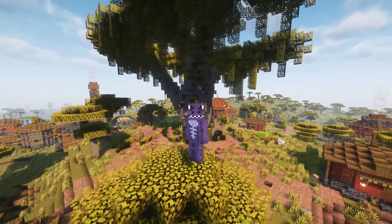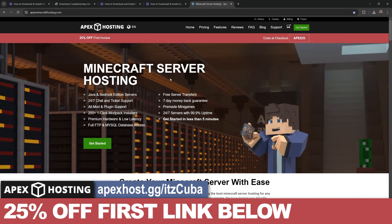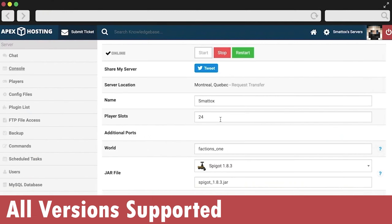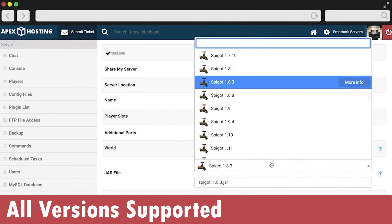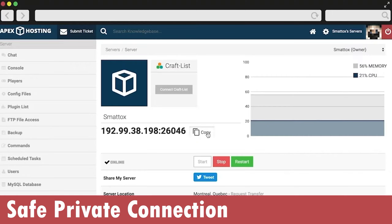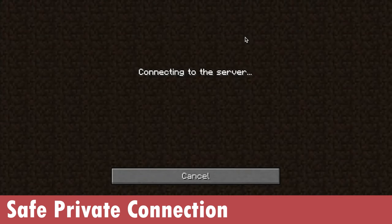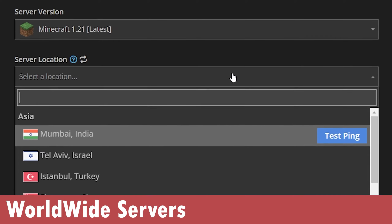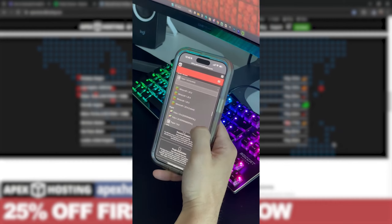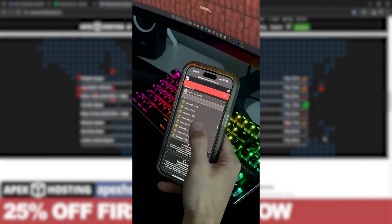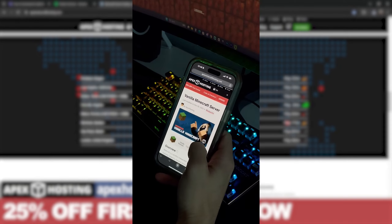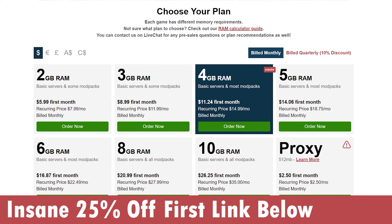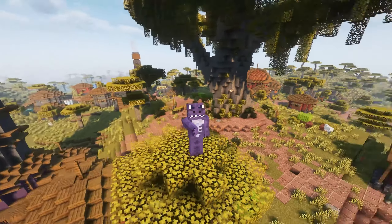While this file downloads — a quick word from our sponsor ApexHosting. Using the first link in the description you can create your first server with 25% off. These servers support over 200 mod packs installable with a single click, can be Java or Bedrock, are hosted online so no port forwarding is needed, and have locations worldwide to minimize lag. You can even manage your server console, change settings, and kick players directly from your phone.